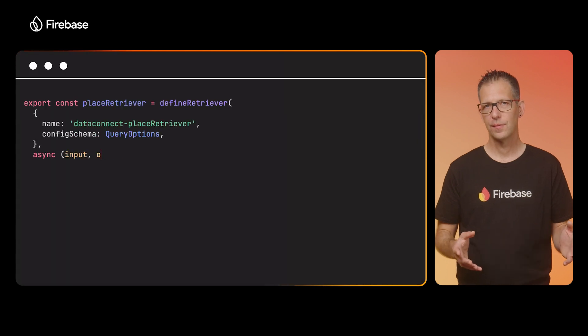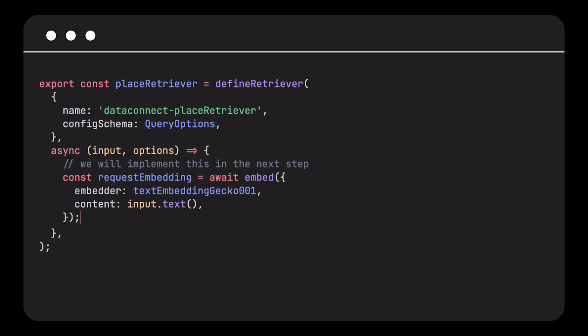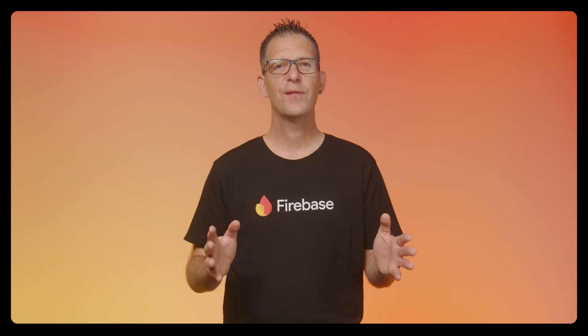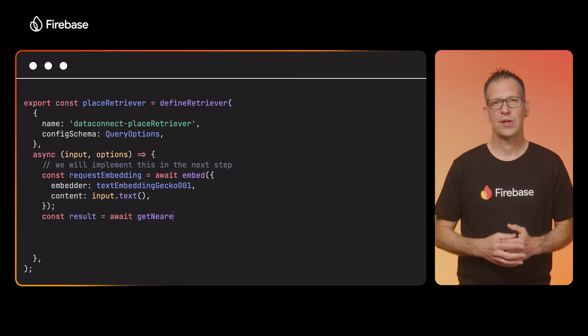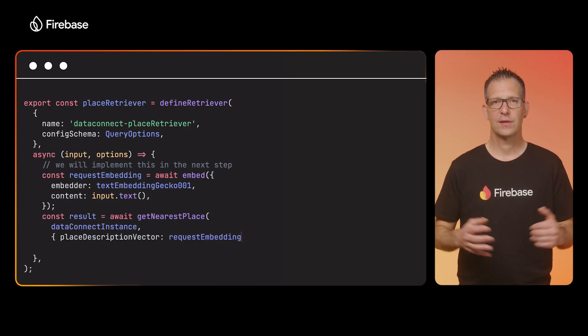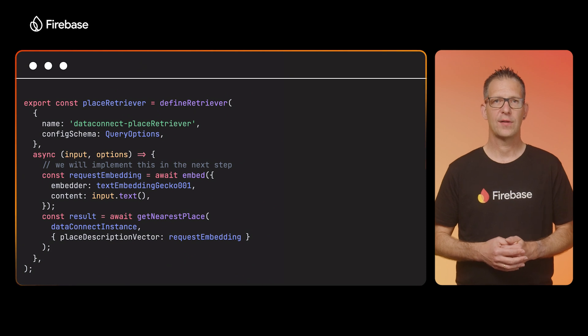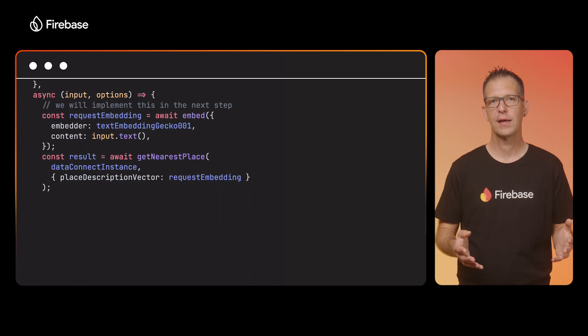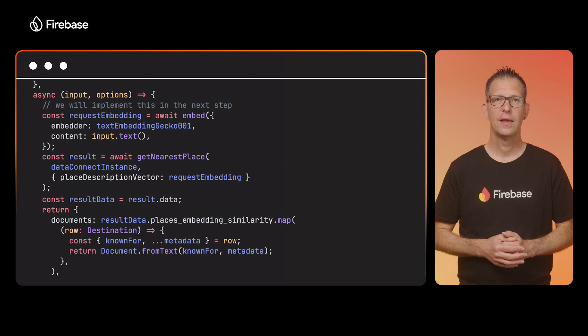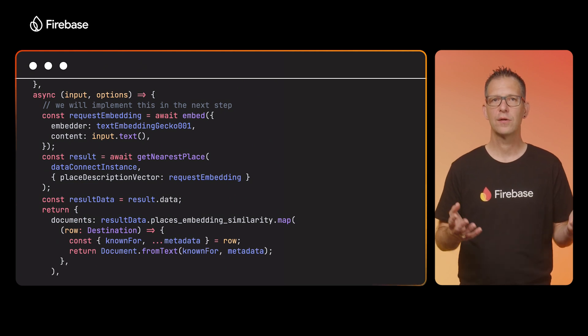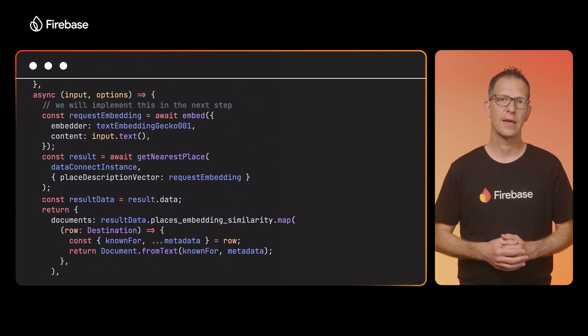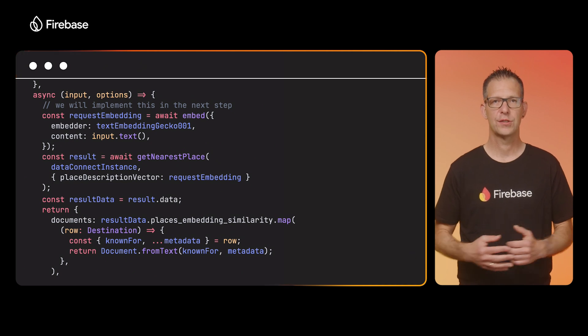So, let's define a retriever. In order to find all the places that match the user's query best, I need to first compute the vector embeddings for the user's query using an embedding model like text-embedding-gecko. I can then use these embeddings to run the query against my database. One of the really cool things about Firebase Data Connect is that it generates a type-safe SDK based on the schema you provide. So I can just use this method, getNearestPlace, to find all the places that match the user's query. For a query like 'I want to go hiking,' this will return any places that are known to be good spots for hiking based on the data in the database and the model's world knowledge.